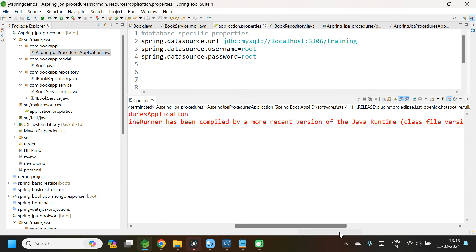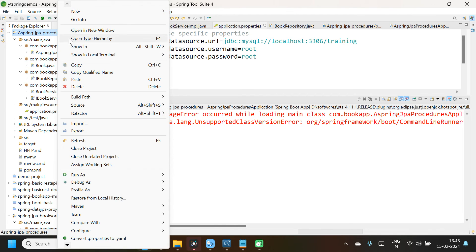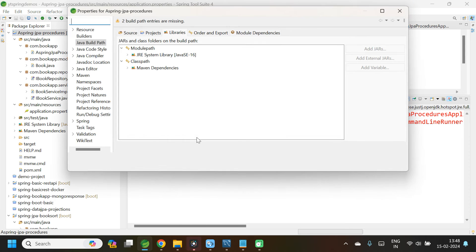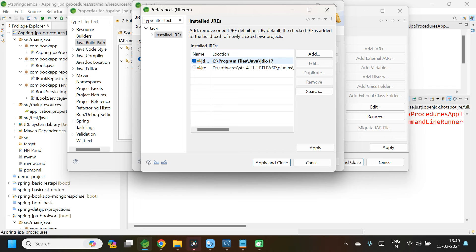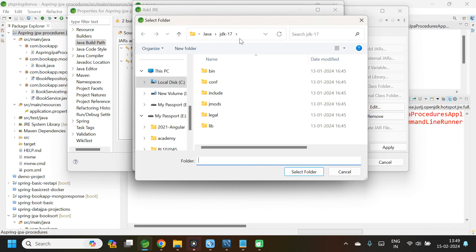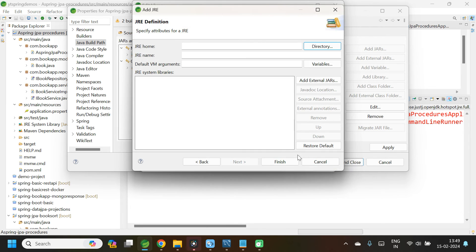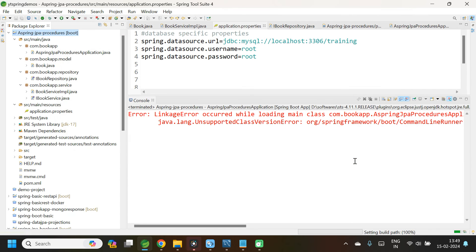Let me maximize the console. This is giving me a linkage error — the reason being that till now I was working with Java version 11, and Spring Tool Suite is not recognizing Java version 17. To fix this, select your project, right-click, Build Path, Configure Build Path, select JRE System Library, click Edit, then Alternate JRE, go to Installed JREs. I have added JDK 17, so let me select it. If you have not done this, click Add, Standard VM, Next, and provide the path of your JDK. After selecting JDK 17, click Apply and Close, then Finish, Apply and Close. Now run the application again.